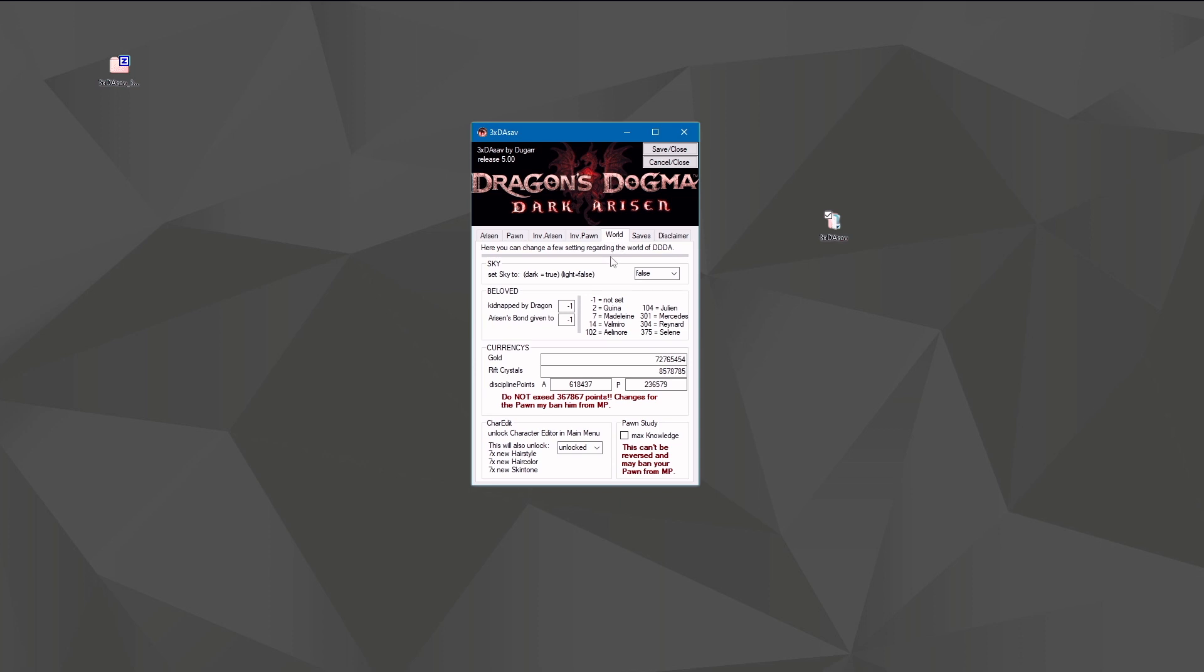On the world tab you can change a few different things. The first is sky. If you are in post-game, you know the sky turns dark. You can put it back to light at this point. But be aware that regions that changed heavily in post-game, like Gran Soren, there will be some graphical glitches because they changed the textures, and there will be dark and light textures that overlap. It's not beautiful, but it works.